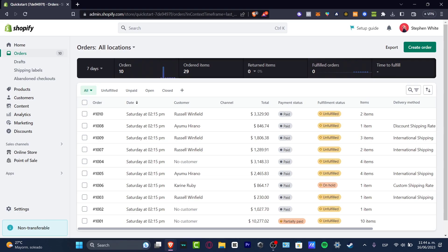The very first thing you want to do in order to get started is to have an account in Shopify. Here, as you can see, I have a lot of orders already been fulfilled, but what I wanted to do is to add a payment method in order to receive my money.